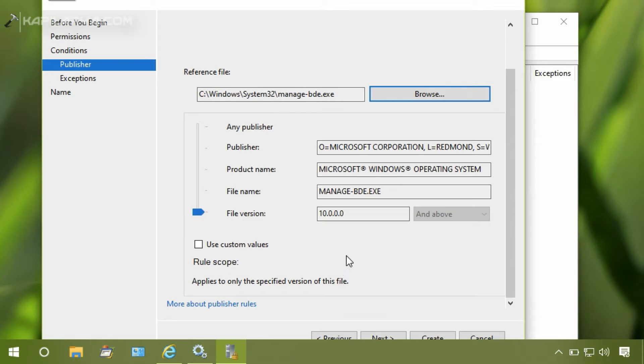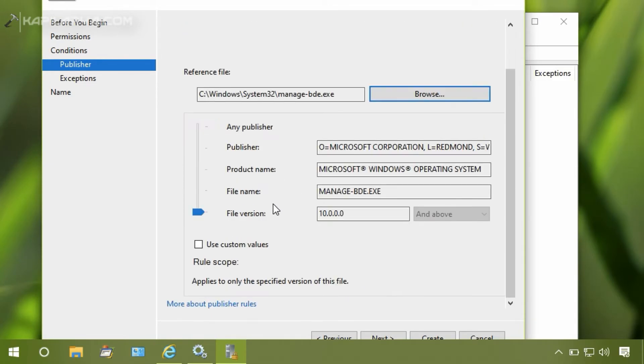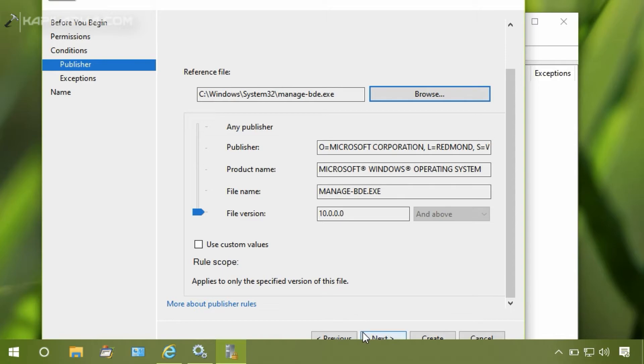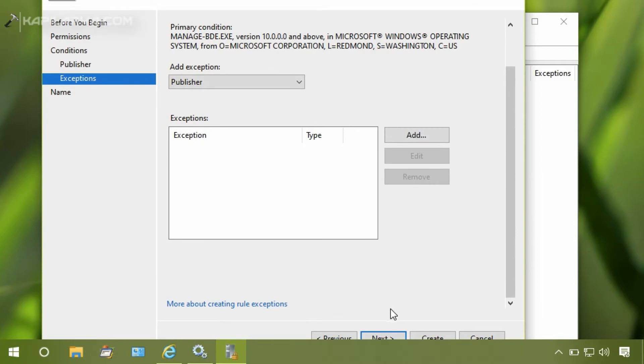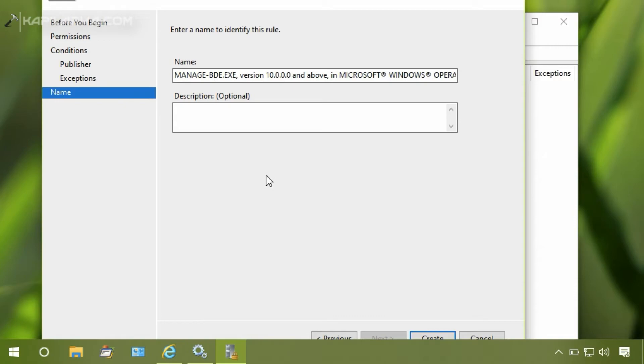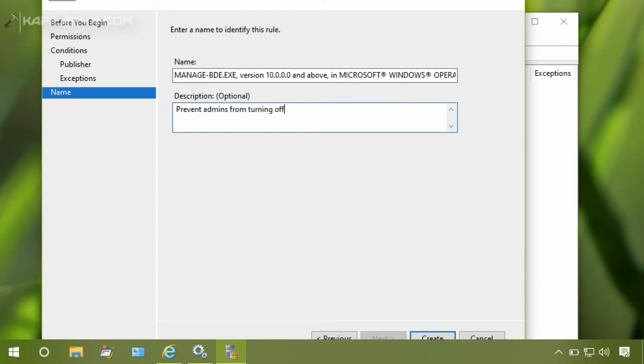Now click Next. On the Exceptions tab, simply click on Next. And then add an optional description. If you have so many rules in the AppLocker, this will help you to identify that you created this rule to prevent turning off BitLocker. So provide a good description which can help you to identify this rule later.